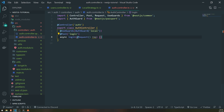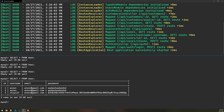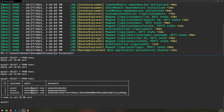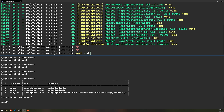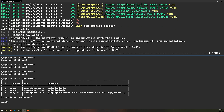What we're going to do is install a couple of packages. I'll go into my terminal and do yarn add express-session, and then we'll also install the types as well, since we're using TypeScript.